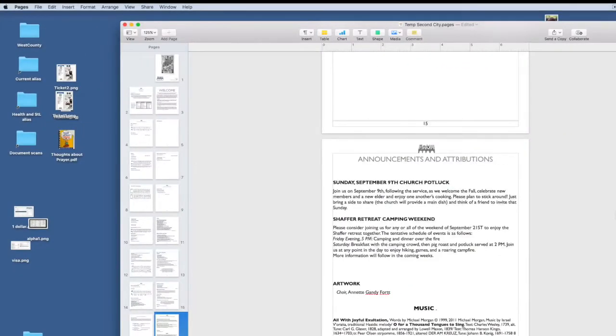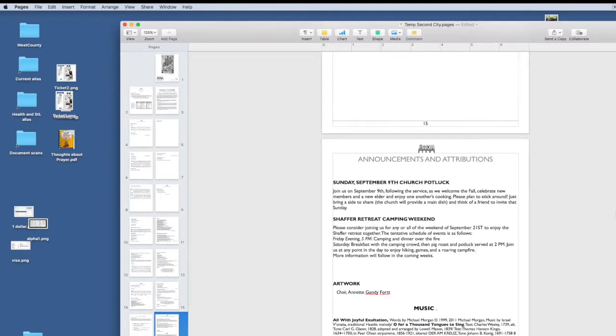All right, we are going to make a template, a Pages template, from a church's bulletin. This church wants to reuse some of the basics week after week, but it also has to change a good amount.